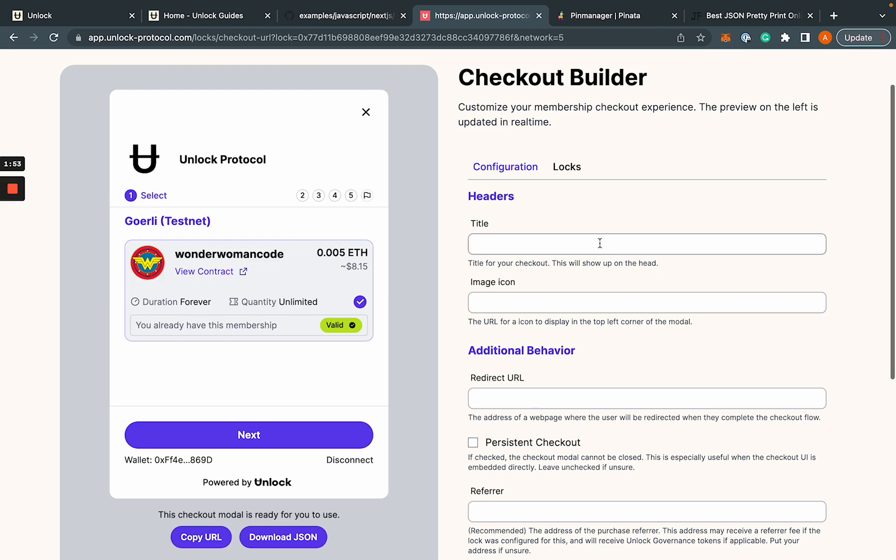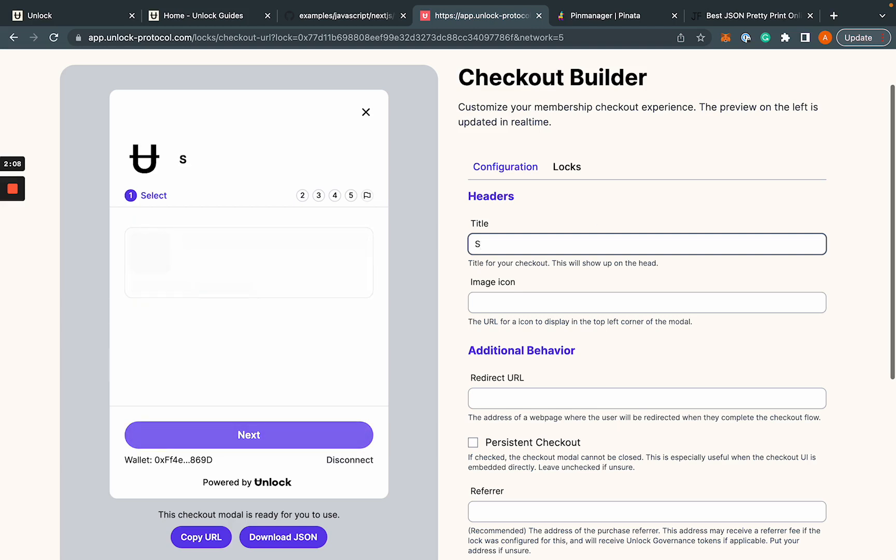It allows you to go through all these configuration options for your checkout or your minting effectively. And you can see it happening in real time. What I'm typing on the right-hand side happening on the left-hand side. So you know exactly what that's going to look like. So for instance, on this one, if I want to change the title to, I don't want to say unlock protocol, I'm going to say the superheroes.